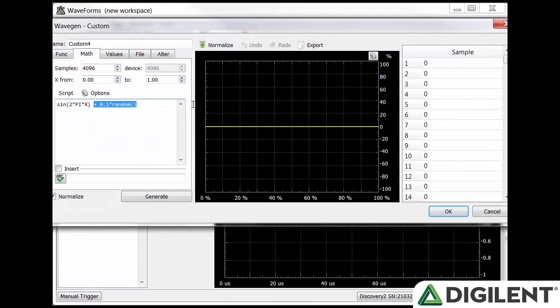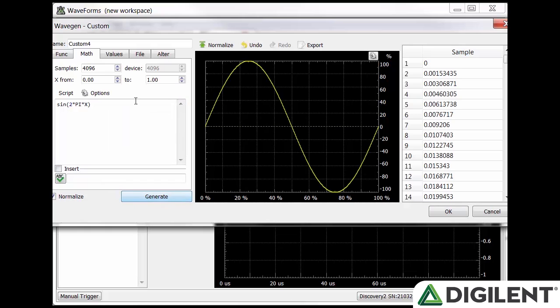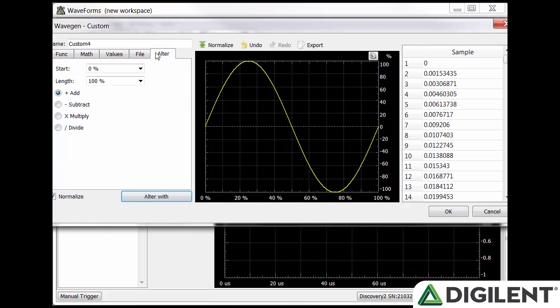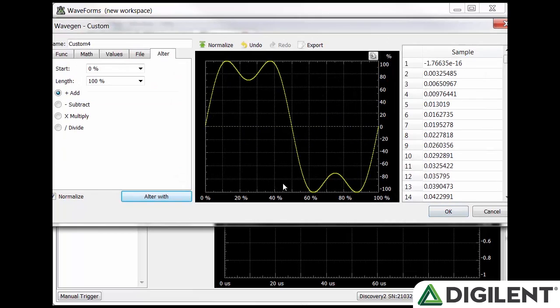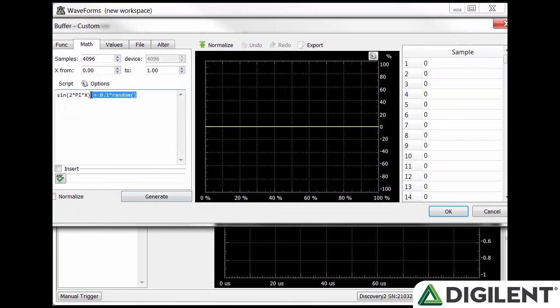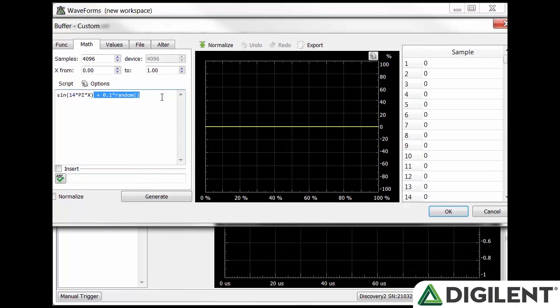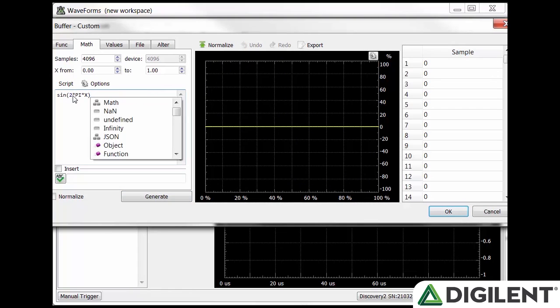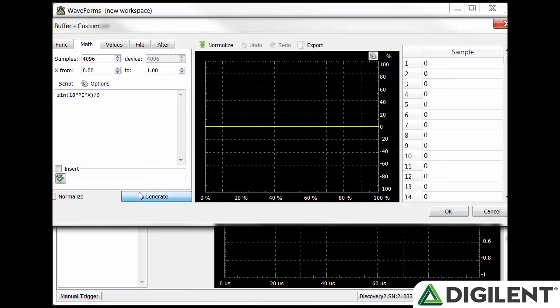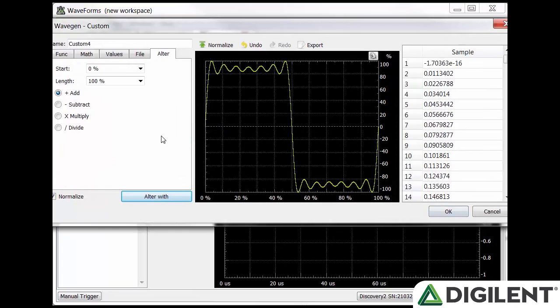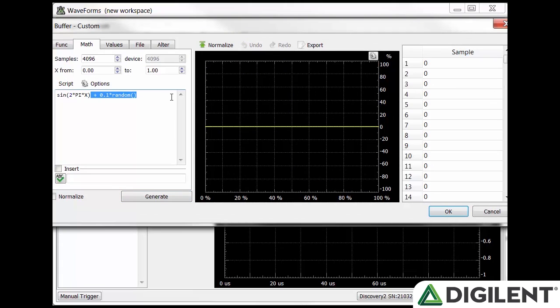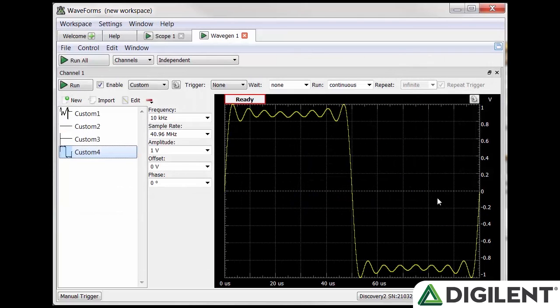Let's do an example. Start in the math tab and generate a sine waveform using sine 2 pi x. Then from the alter tab, make sure the plus add is selected and click alter with. In the new window, click the math tab and enter sine 6 pi x divided by 3. Then click generate. Click OK in the bottom and you'll see the altered signal. Click alter with again and repeat with sine 10 pi x divided by 5 and sine 14 pi x divided by 7. Repeat to the 20th iteration and we get almost a square wave. Click OK and the new waveform will populate in the main wavegen window.